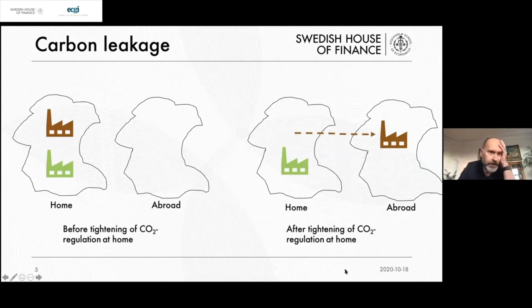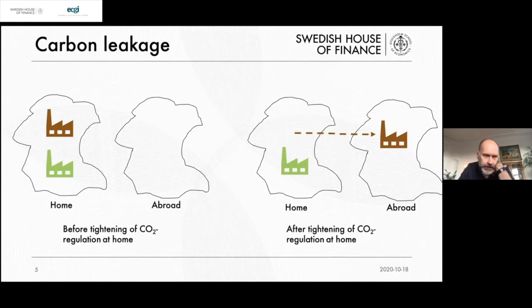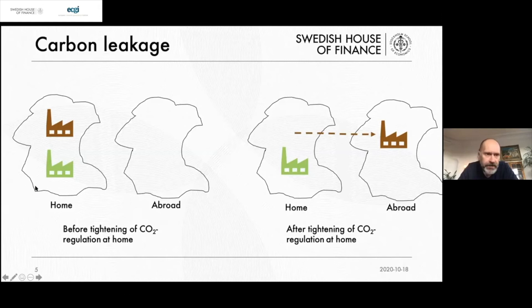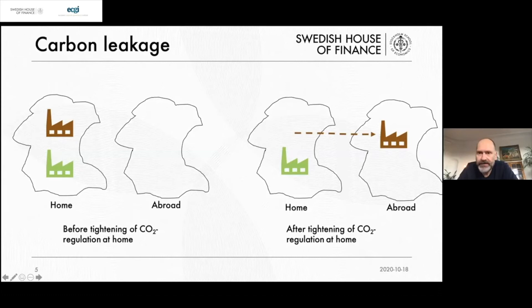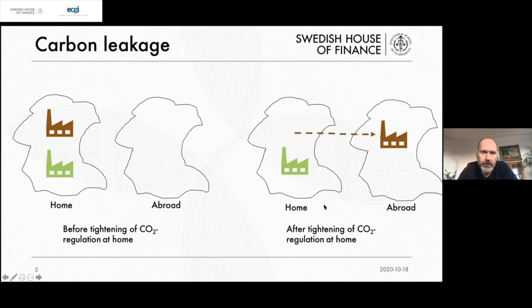One concern Perry raises is what we mean by carbon leakage and how it's measured. Consider a firm with dirty and clean establishments at home. The home country tightens CO2 policy, so the firm moves dirty production to a country with lax policies without reducing total emissions much. This is the intuitive definition of leakage. But other situations could generate the same observed patterns without actually being leakage.